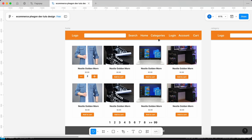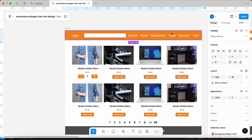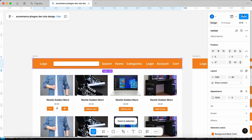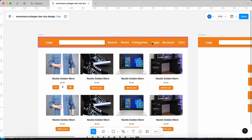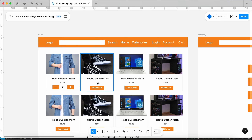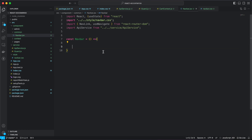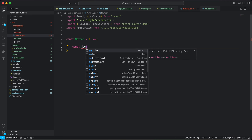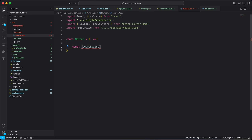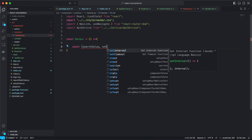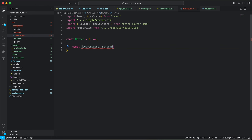Looking at the styling, we want to create our navbar with a logo, a search button where you can search an item, and it's going to display the searched item. I'm going to create a variable to hold the search input value — let's call this searchValue and setSearchValue using useState.